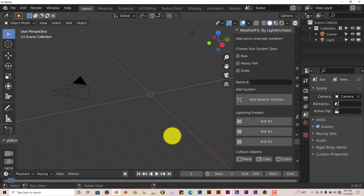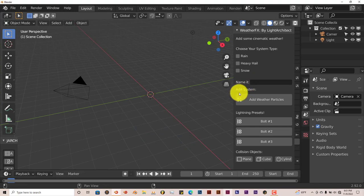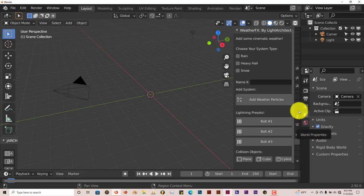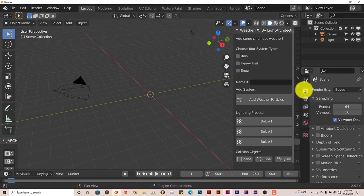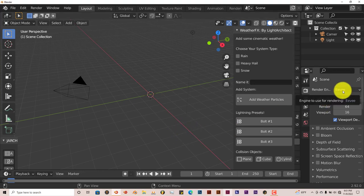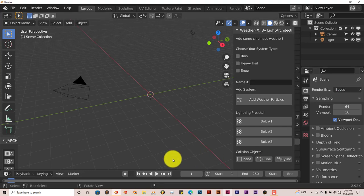Now let's add, let's do hail first. One thing you have to keep in mind that when you use this system, it uses a particle system. It sets it up in Blender and it's best that you use Eevee. If you have a strong graphics card on your system, computer or laptop, you can use Cycles. But Eevee is faster and you still get kind of the same results.